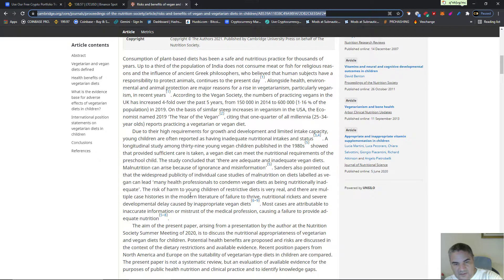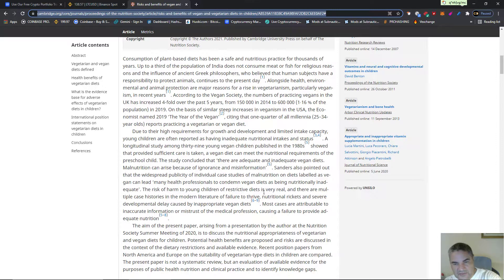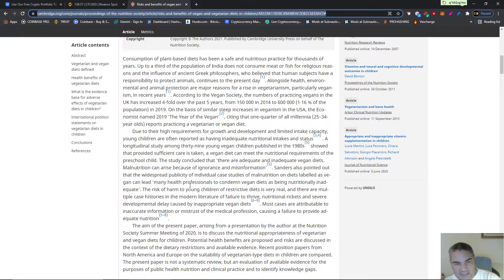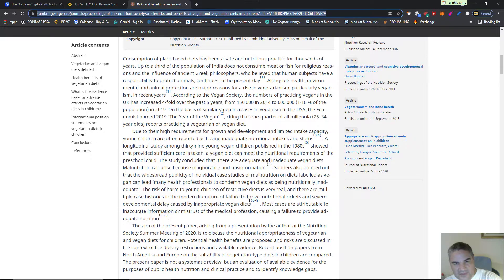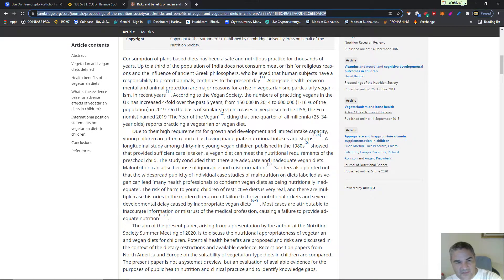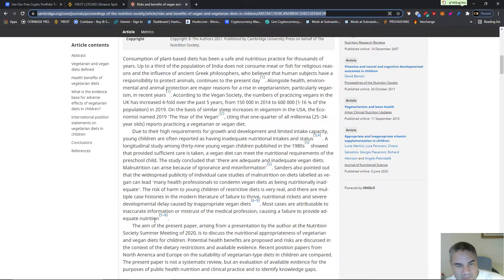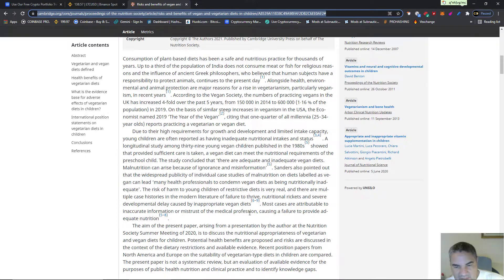But then you go down to the risk to young children on restrictive diets is very real. I'm calling this guy's bullshit, and there are multiple case histories in the modern literature of failure to thrive, nutritional rickets, and severe developmental delay caused by inappropriate vegan diets. Most cases are attributable to inaccurate information or mistrust of the medical profession.